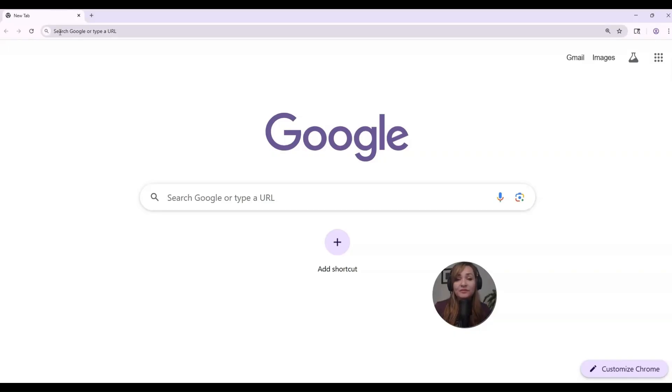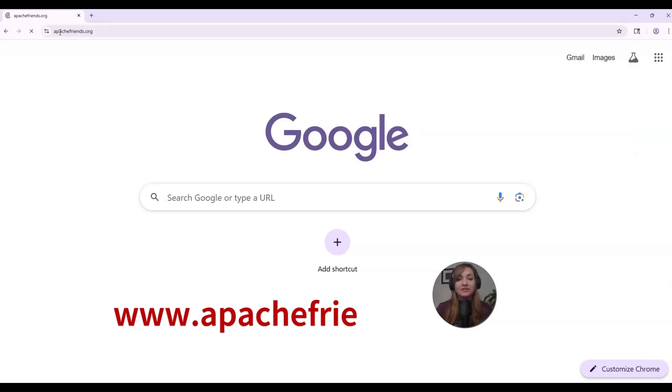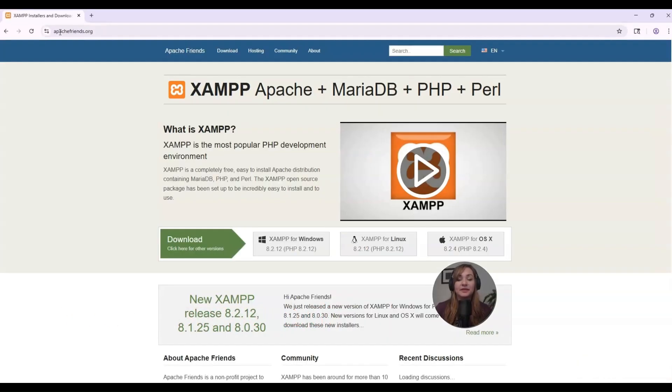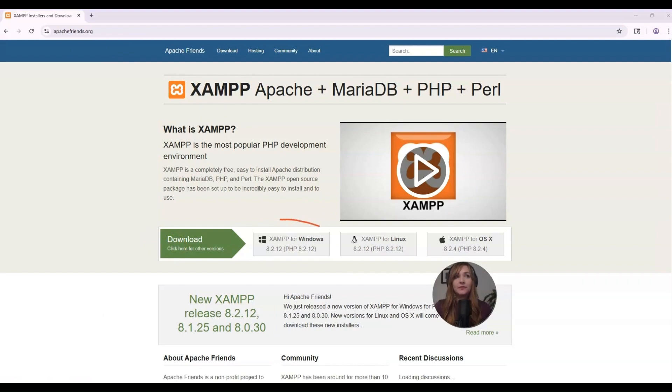So open up your browser and type in apache-friends.org and enter. It brings you to this page. Here you'll see download. Choose the latest version for Windows or Mac OS. I'm going to select this one here for Windows.